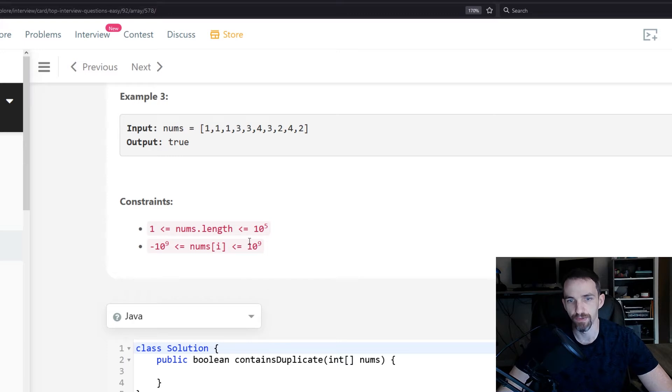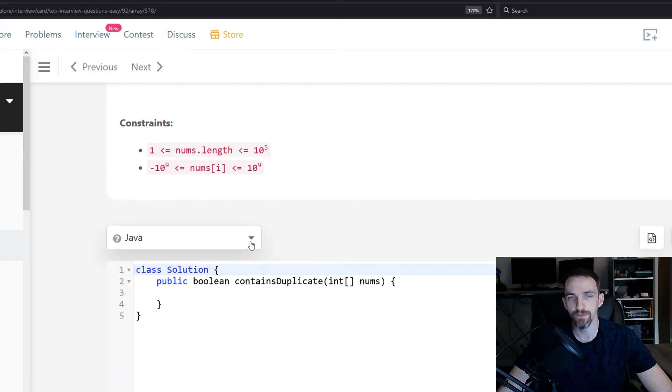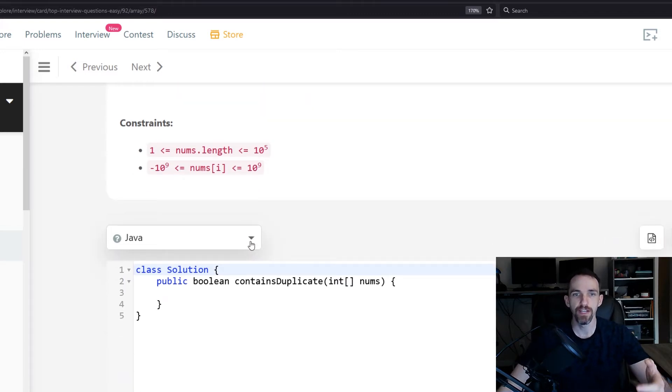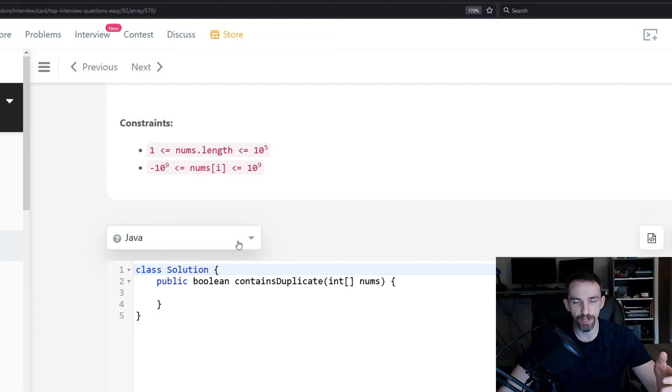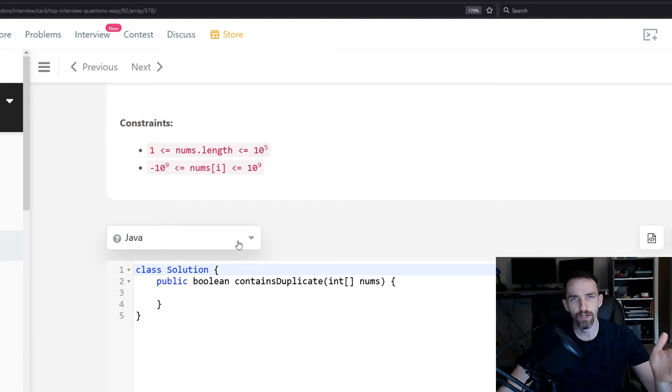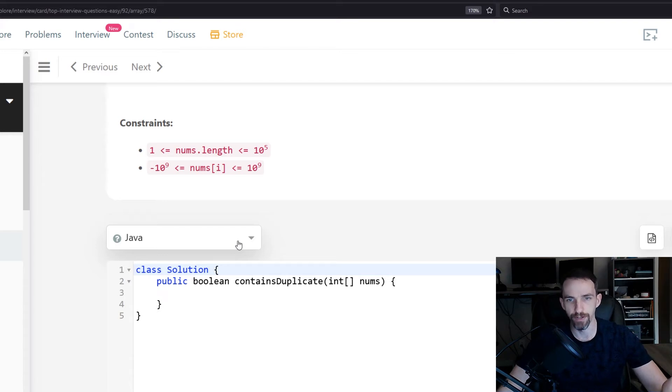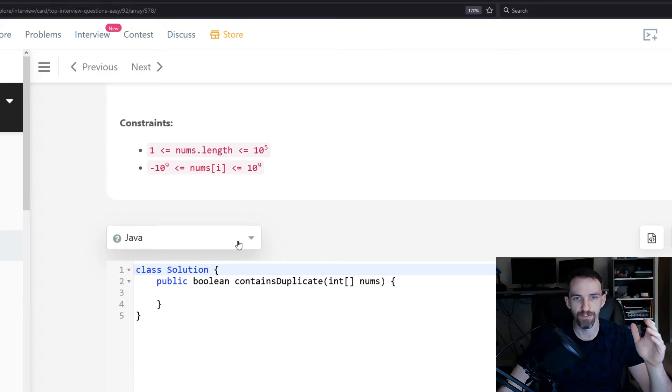So there's a few different approaches you could take to this. Whenever you get array problems, always think through the different ways you can handle arrays. Do I want to sort it, or do I want to do maybe multiple iterators where maybe have an i iterating through and then a j that's tailing behind it?